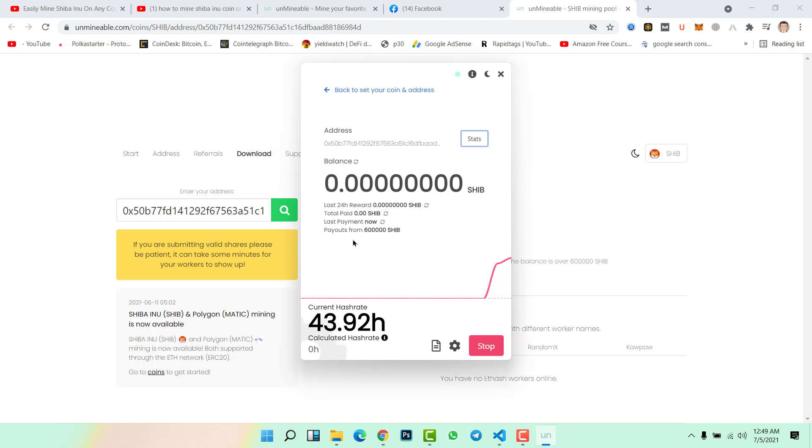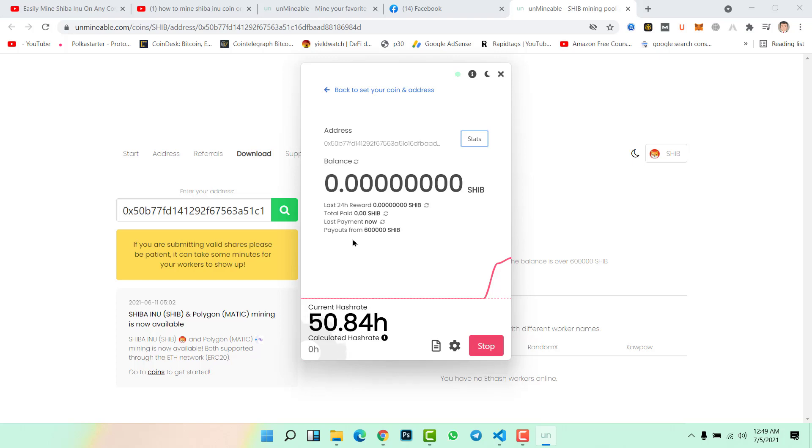This is the easiest method to mine any coin, not only Shiba Inu coin. You can mine XRP, Cardano, Bitcoin, Ethereum, any coins that are listed on Unminable Miner. If the coin is not listed on Unminable Miner, then you cannot do it. A few days ago Unminable Miner just listed Shiba Inu and Polygon coin to start mining.